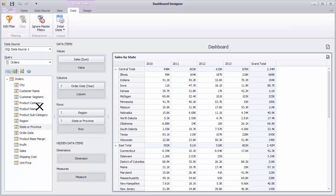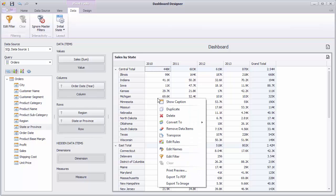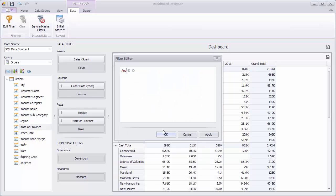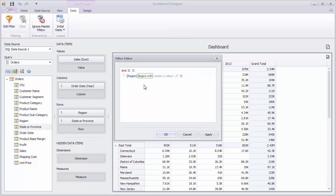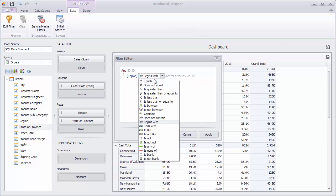To filter the Pivot dashboard item, select Edit Filter from the context menu. In the invoked dialog, construct the required filter criteria and click OK.